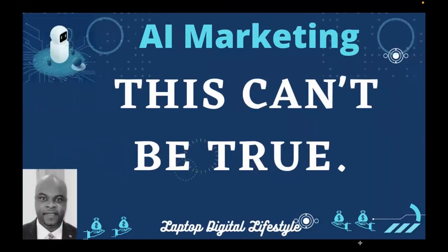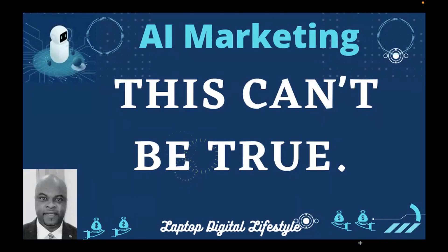Hello my friends, welcome back to my YouTube channel. Could you believe this? This cannot be true. Do you know that I logged into my AI Marketing account today? Could you believe what I saw? It can be true guys, it can be true honestly.